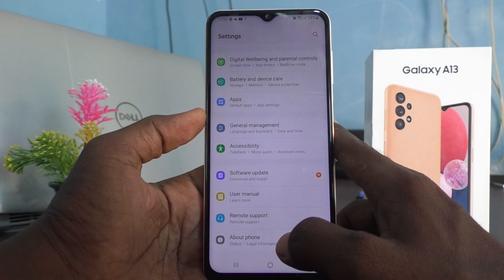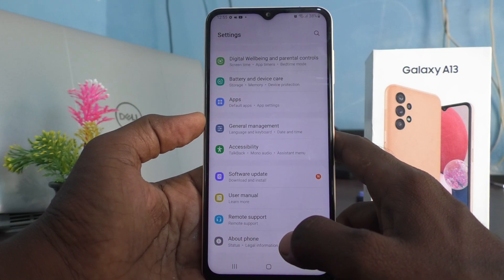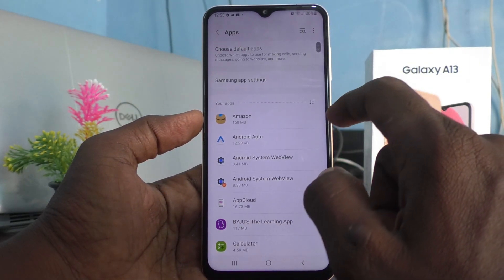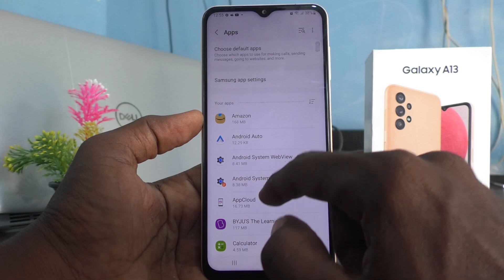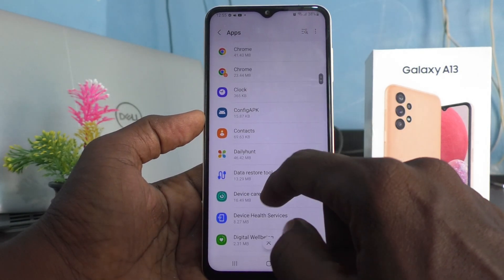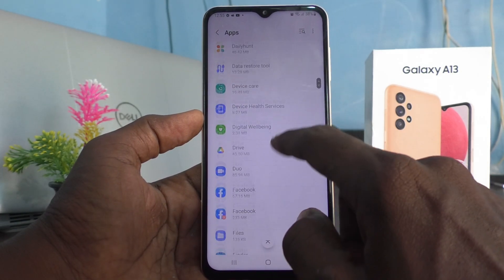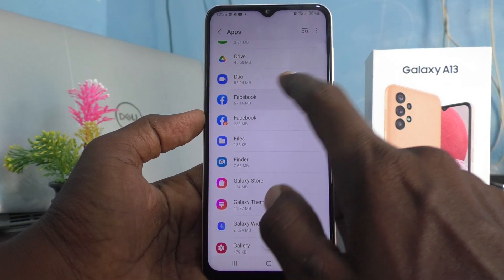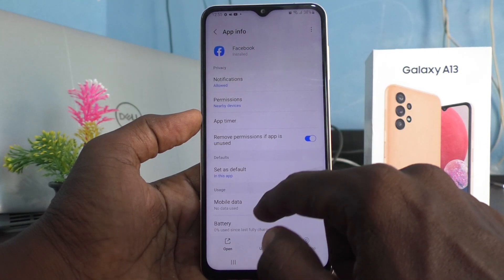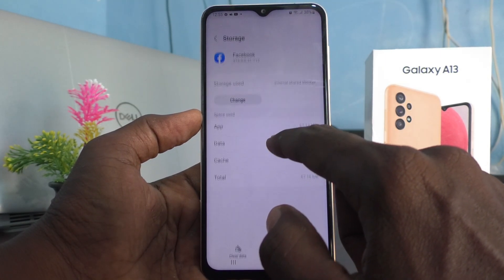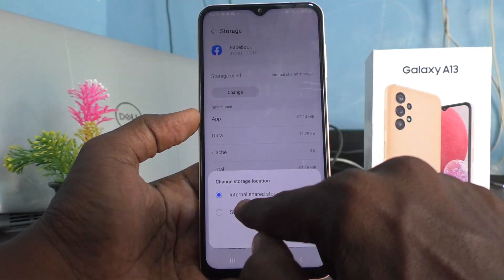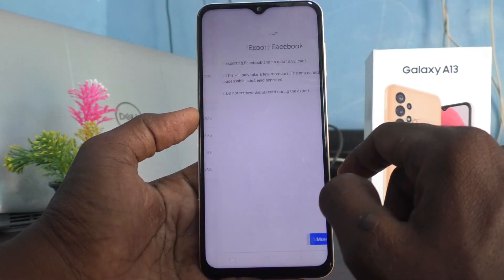The app is now on SD card. I go to Apps and click on another one — I would like to move Facebook. I click on Storage, then click on Change, and change it to SD card.